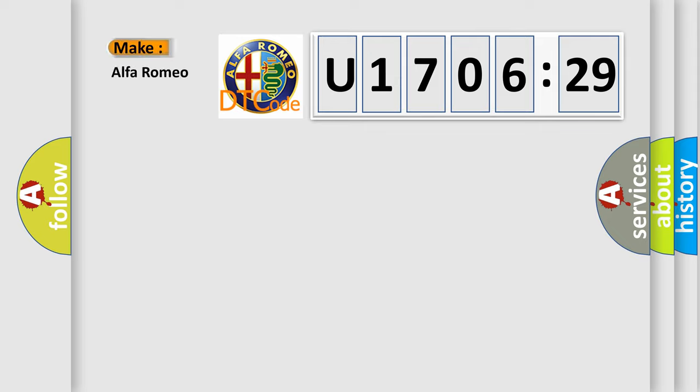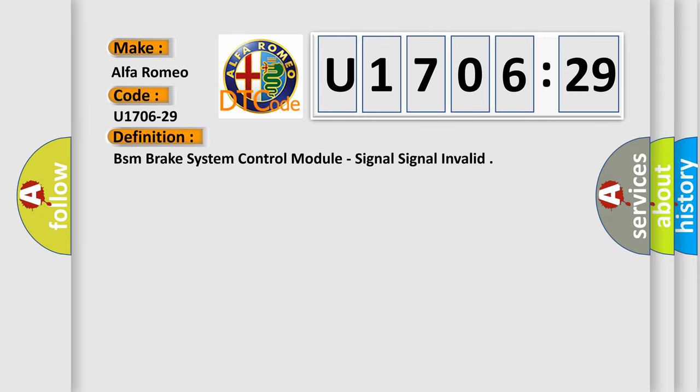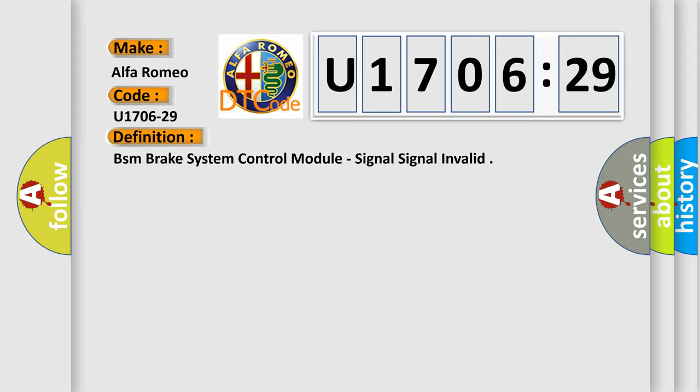So, what does the diagnostic trouble code U170629 interpret specifically for Alfa Romeo? The basic definition is BSM Brake System Control Module, Signal Invalid.